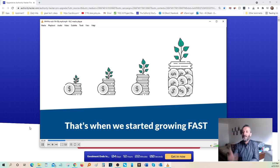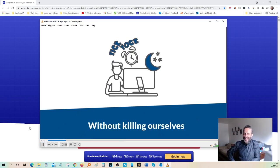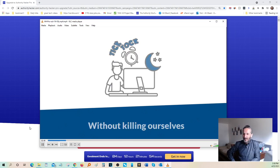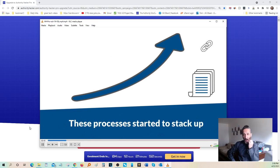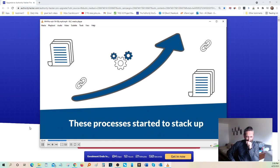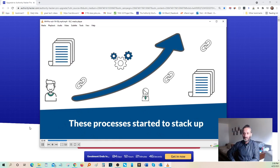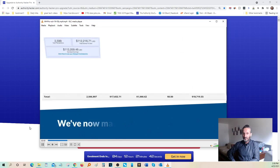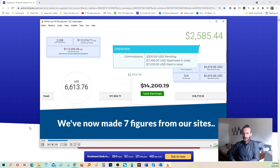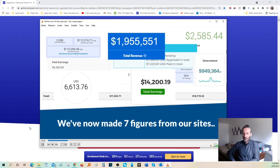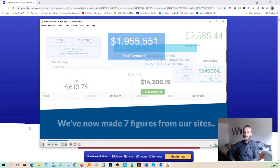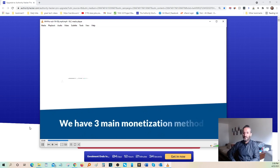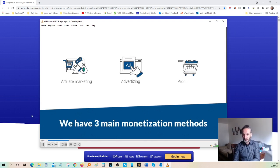We started experiencing some serious growth without putting ourselves at financial risk or killing ourselves working all night. Slowly, the results started to stack up. Our content production and link building processes were running efficiently without our direct involvement in the day-to-day operations. Fast forward six years later, and we're now generating millions of dollars from our authority sites. We do so using a mixture of affiliate marketing, advertising revenue, and product sales.